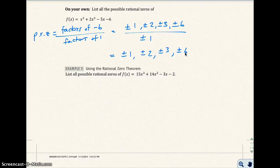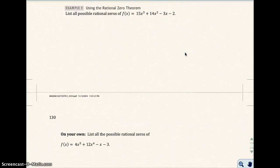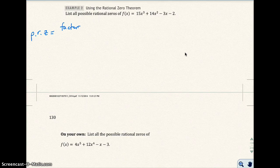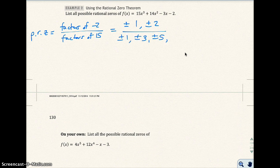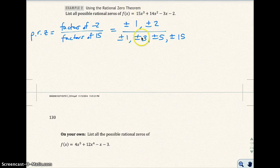Go ahead and do example 2: find all the possible rational zeros of this function. The possible rational zeros are going to be the factors of negative 2 divided by the factors of 15. I get plus or minus 1 and plus or minus 2 on top. The factors of 15 are plus or minus 1, plus or minus 3, plus or minus 5, and plus or minus 15. Make sure each number on top gets divided by each factor on the bottom — there are a couple of ways to do this.